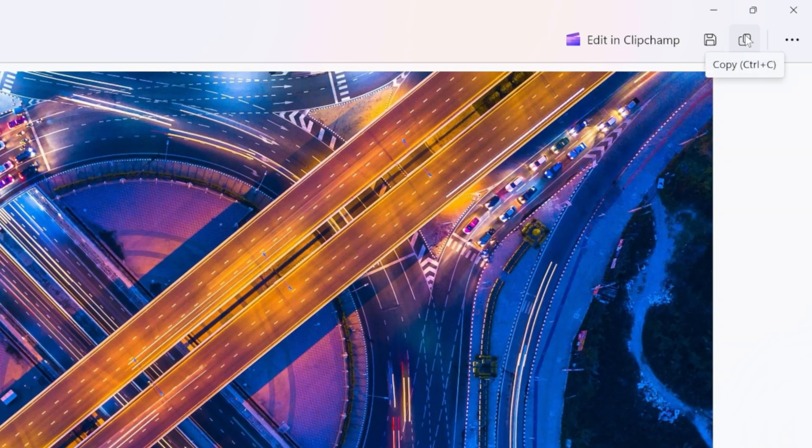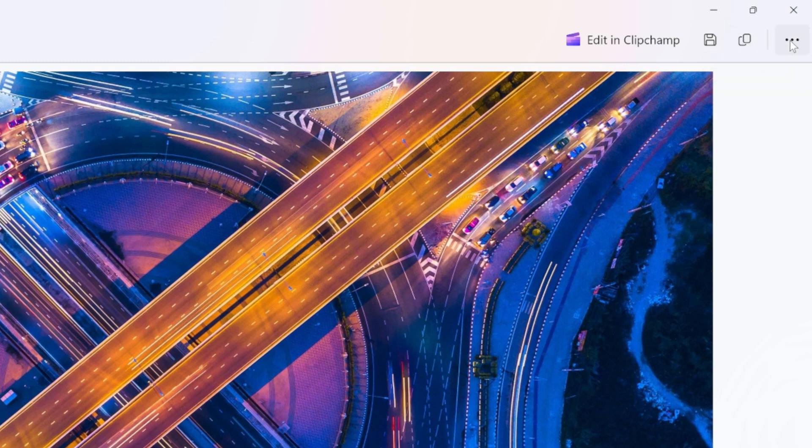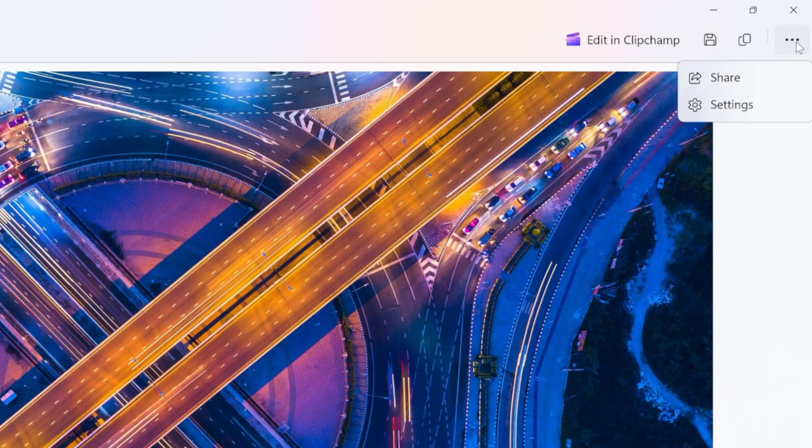Right up on top, you can also copy your screen recording, and then you can paste it into other applications. And all the way on the right, we have the three dots, and when I click on this, we also have some settings.